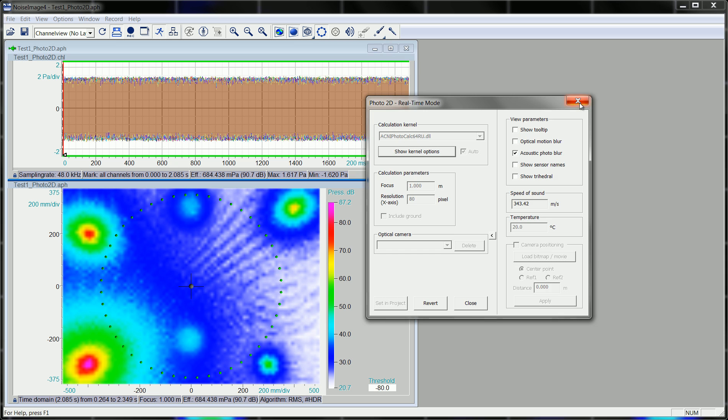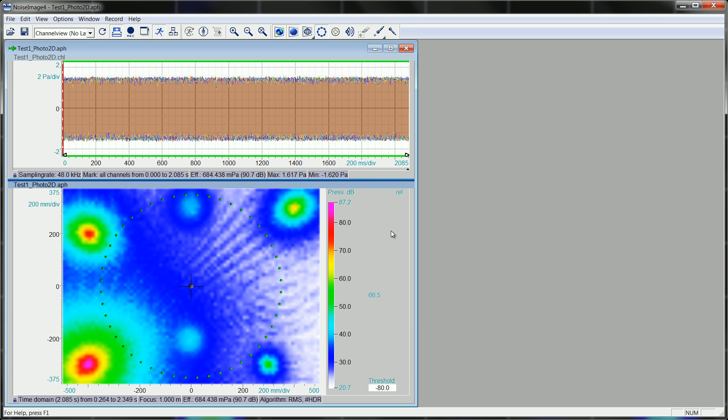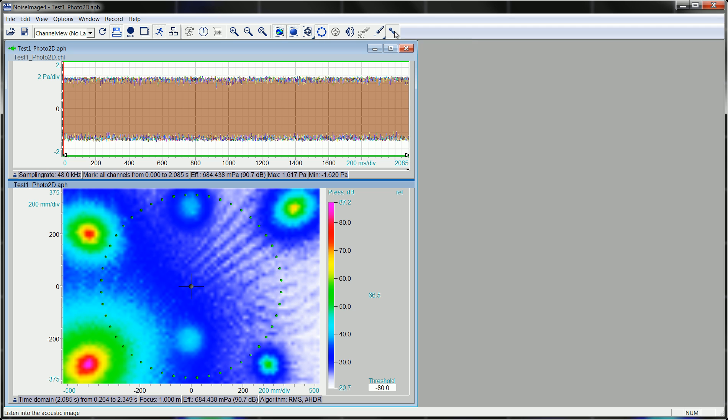And the beauty of this is you not only get a higher dynamic in the acoustic image, in this case 66.5 dB, you can also listen to it much nicer. And you increase the signal to noise ratio per point. So let's listen to this and get a first impression.